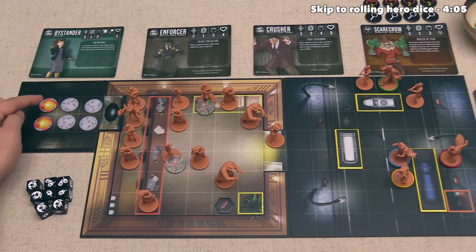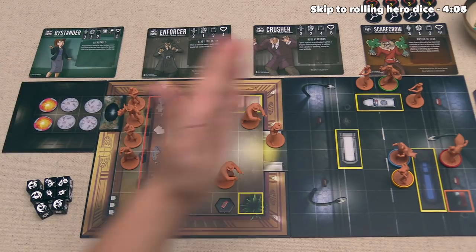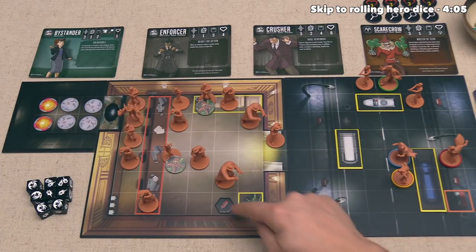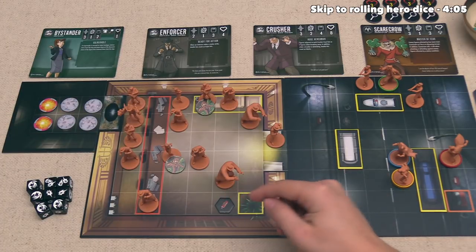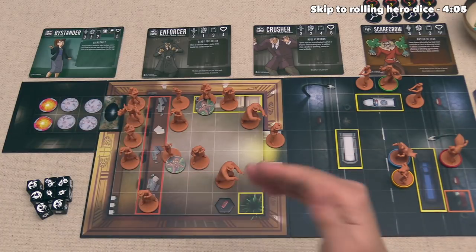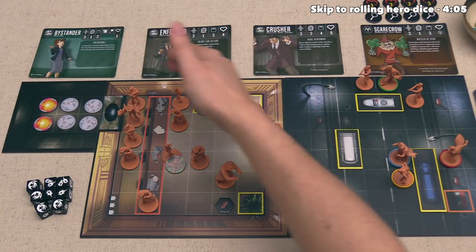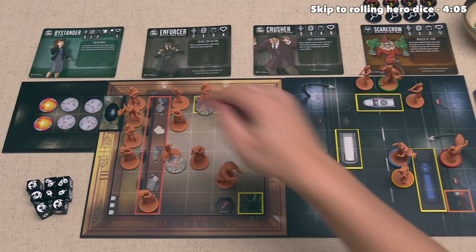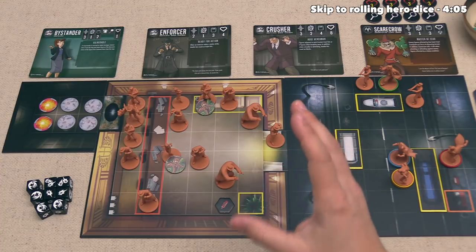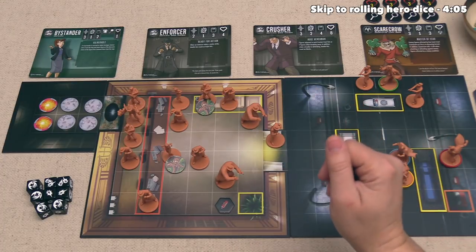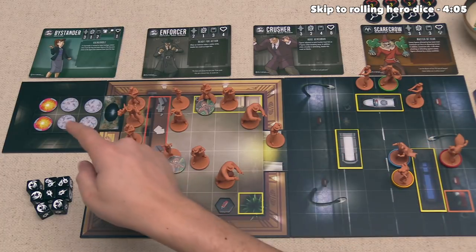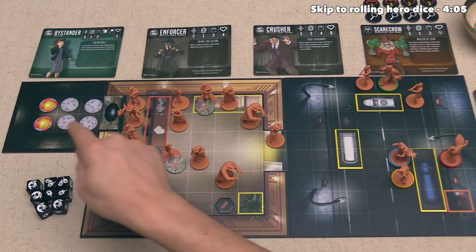The bank vault has two fire tokens in it already, and we are in a race against time to put out this fire. Fortunately, there is a fire extinguisher right down here. In order for us to win this scenario, we have to put out all of the fire tokens in the bank, rescue all five bystanders inside the bank, and knock out the Scarecrow villain. The villain will win if they knock out any one of our heroes even once, or if all six spots in the bank are consumed with fire.